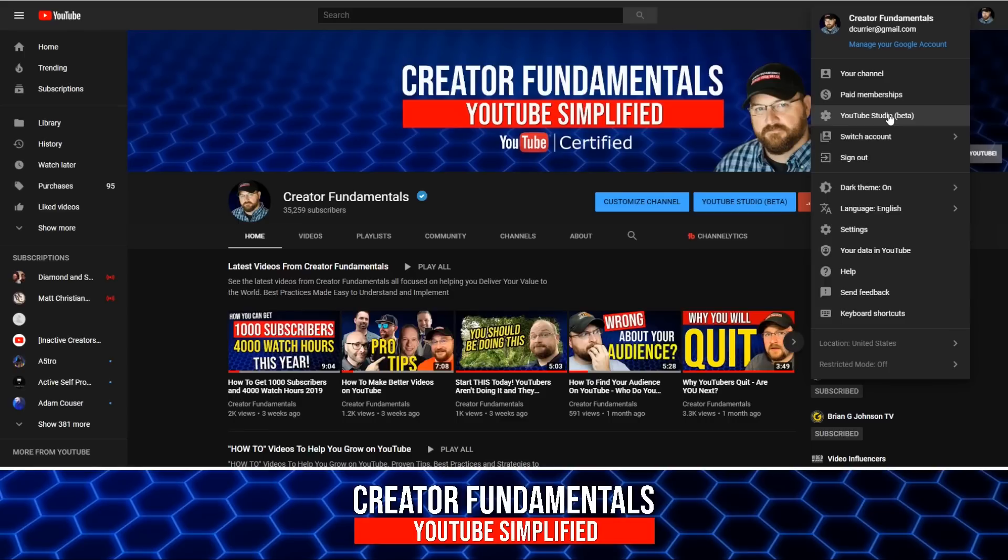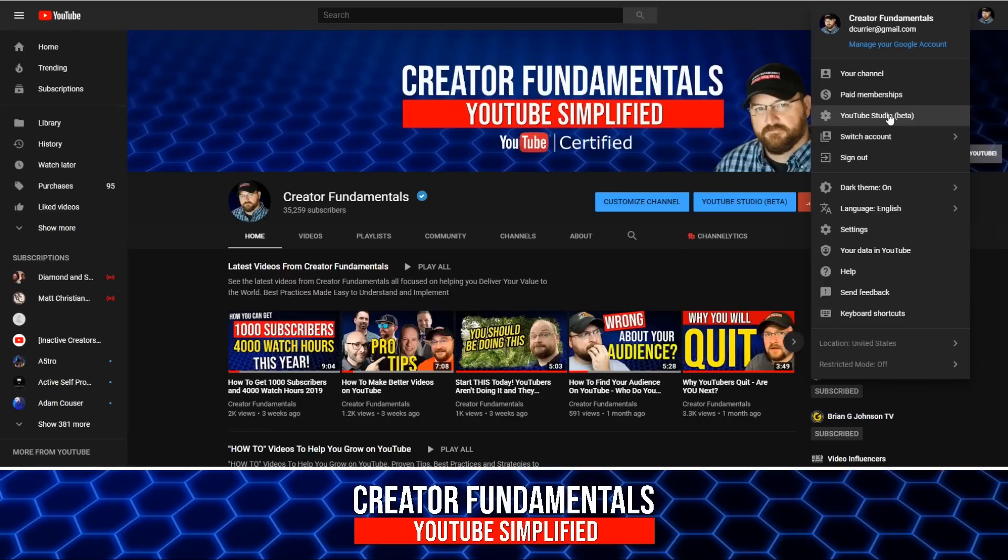But in this case, since I'm on the new version, we're going to be getting in there through YouTube studio. So we click that link right there.